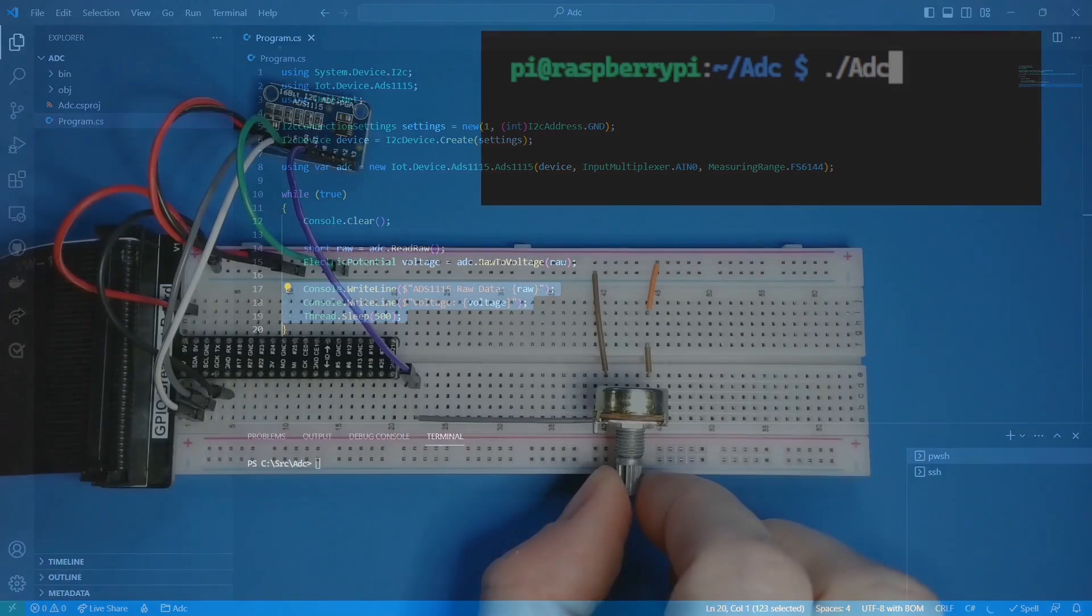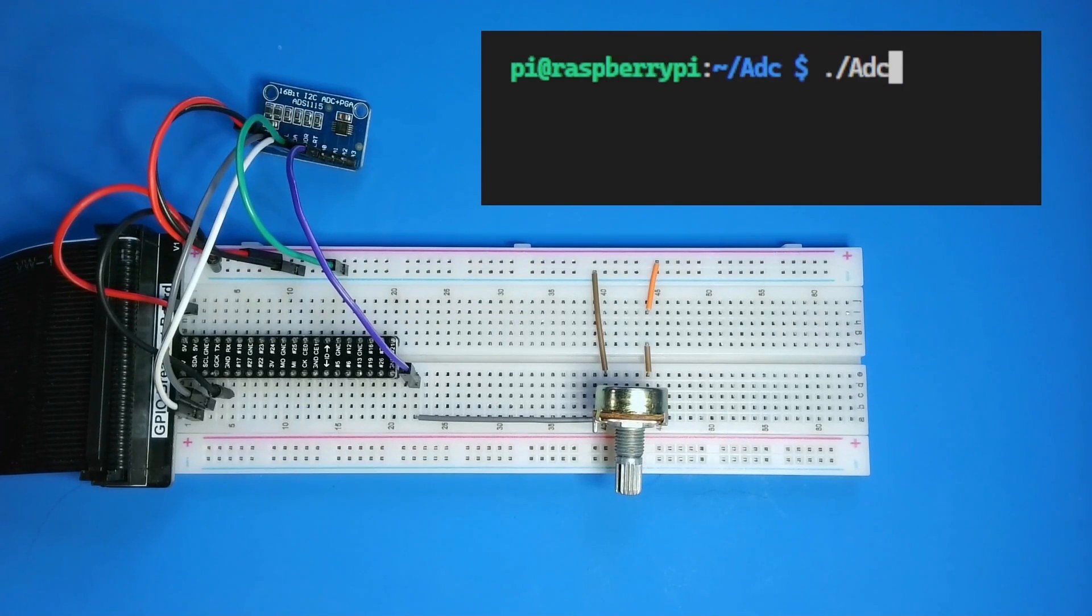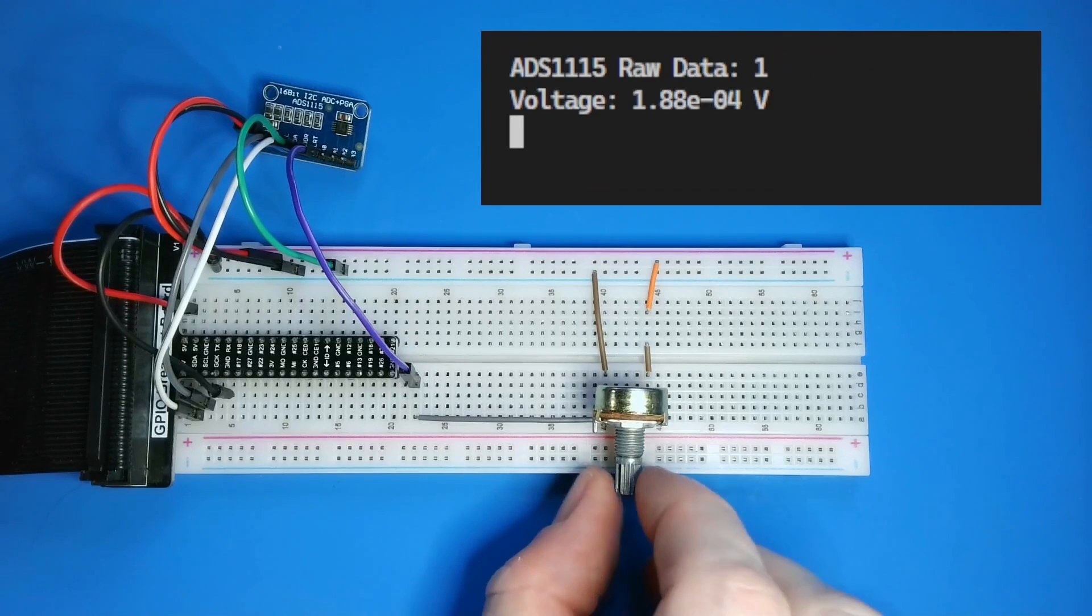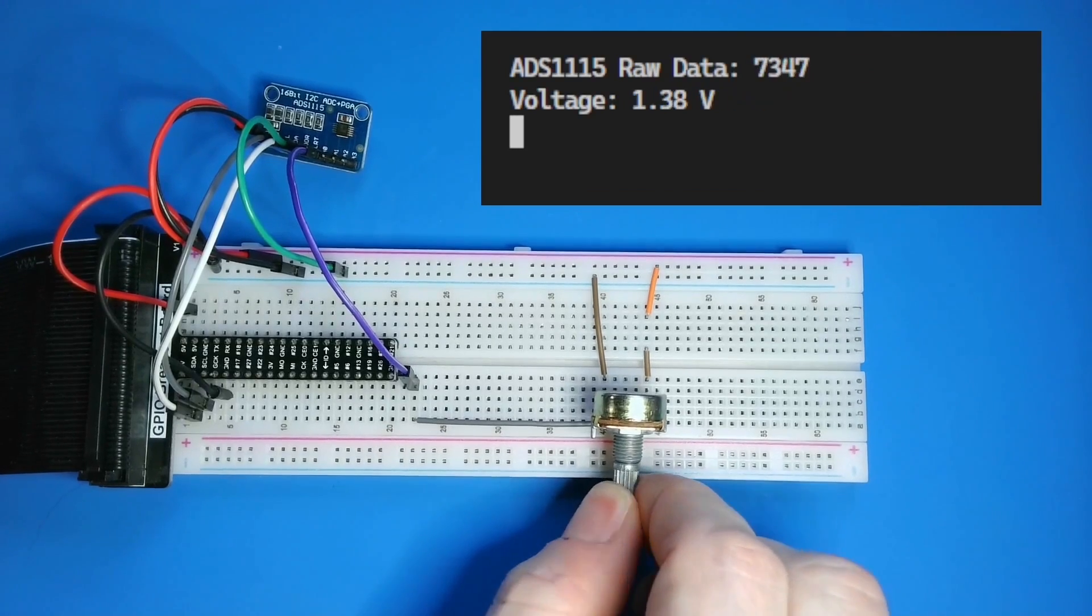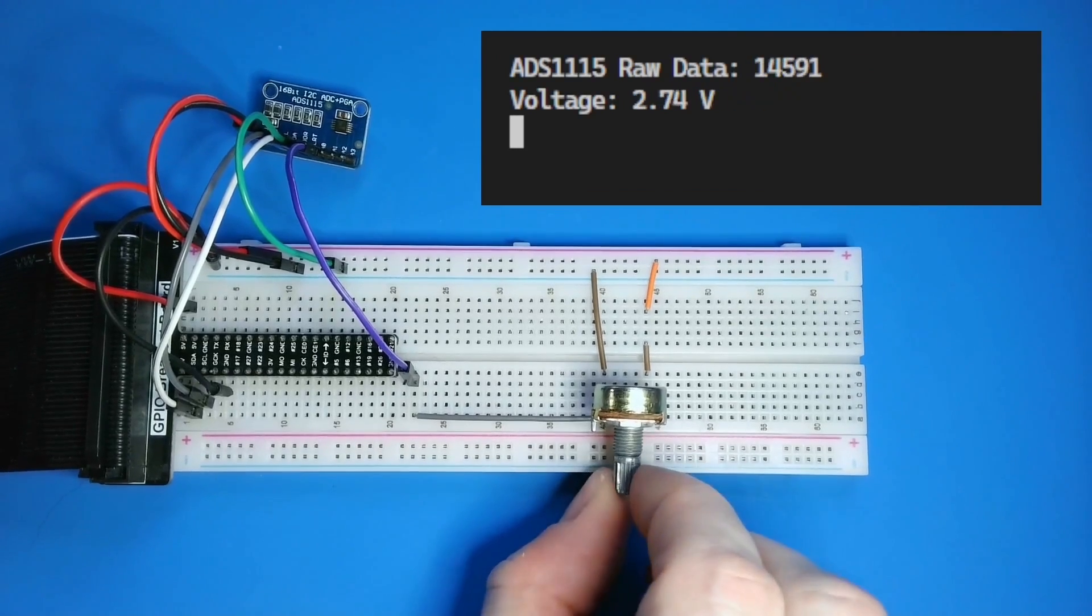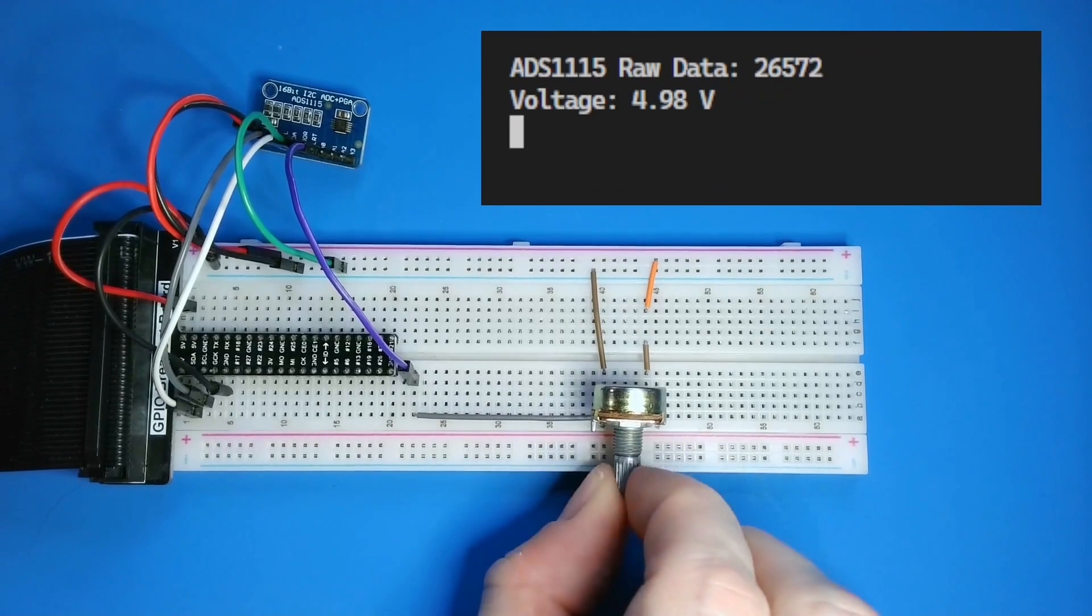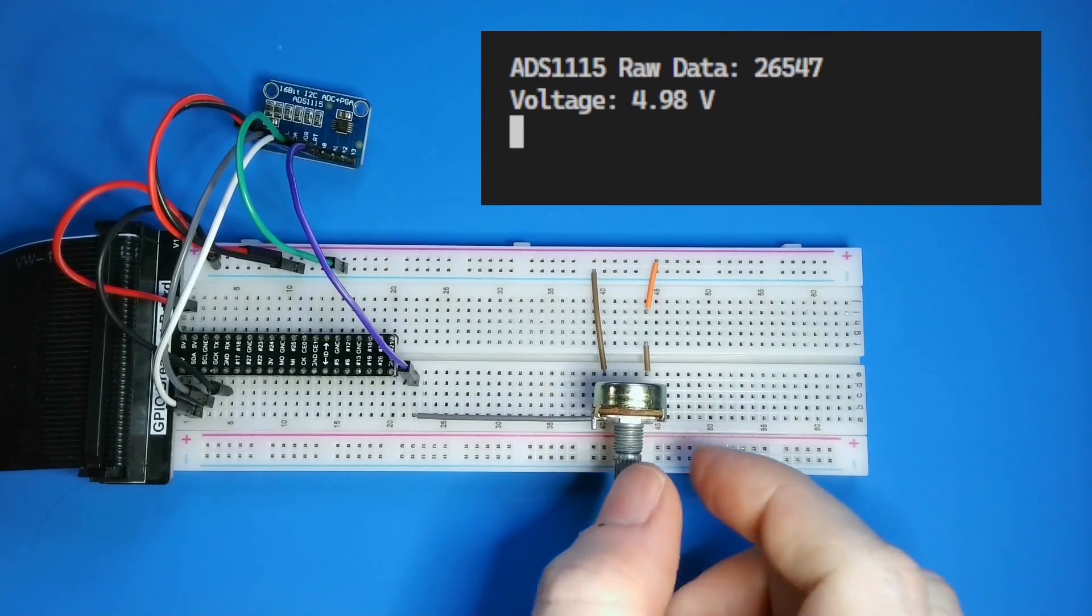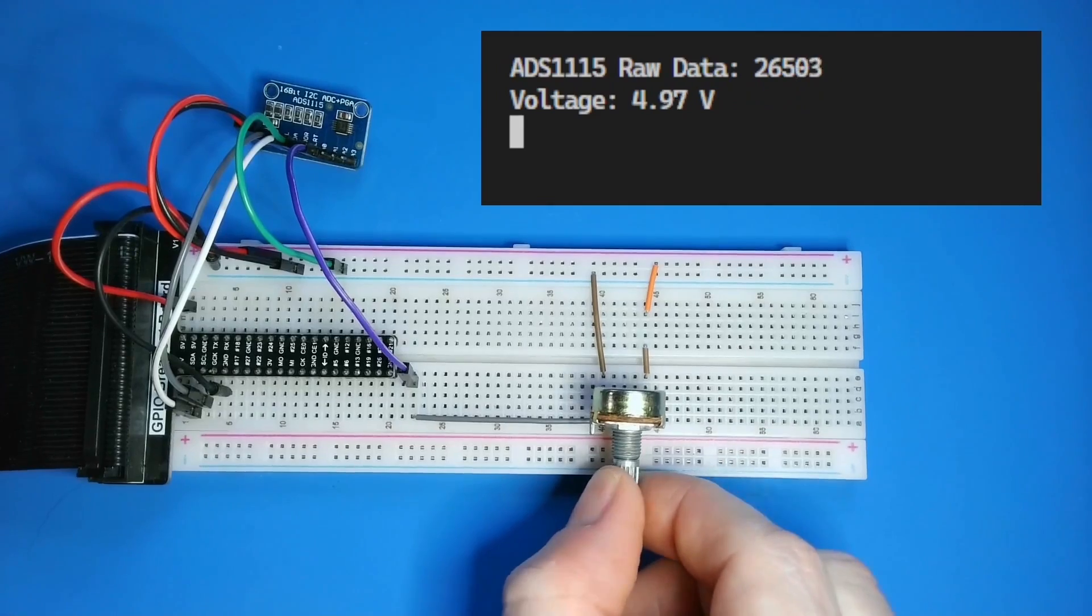I've deployed the code and I've already enabled my I2C bus, so it's ready to run. As I turn the potentiometer fully clockwise, notice that the raw value never reaches the maximum of 32,767. This is because the measuring range is set to 6.144 volts and the potentiometer is only supplied with 5 volts.